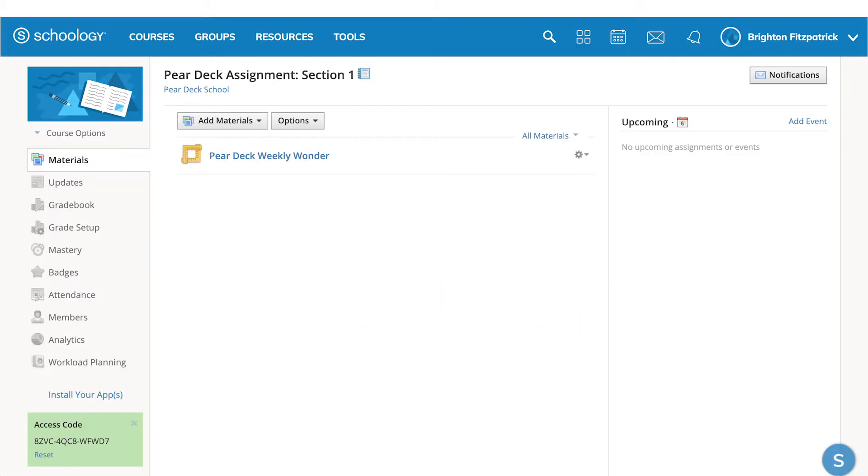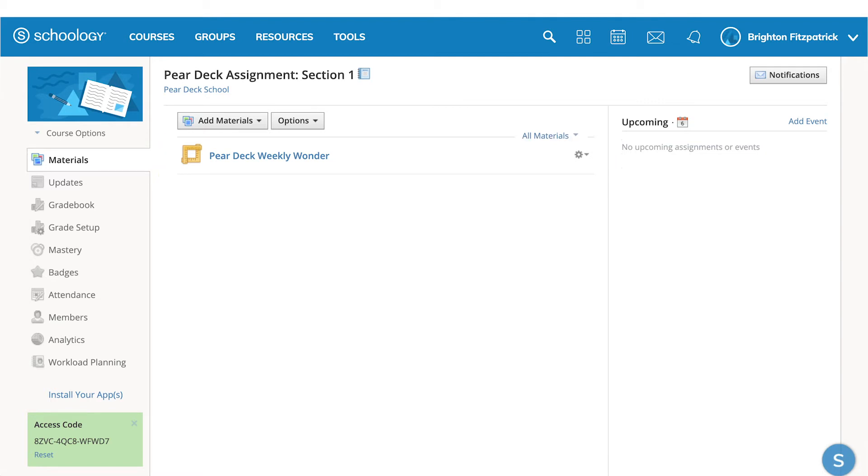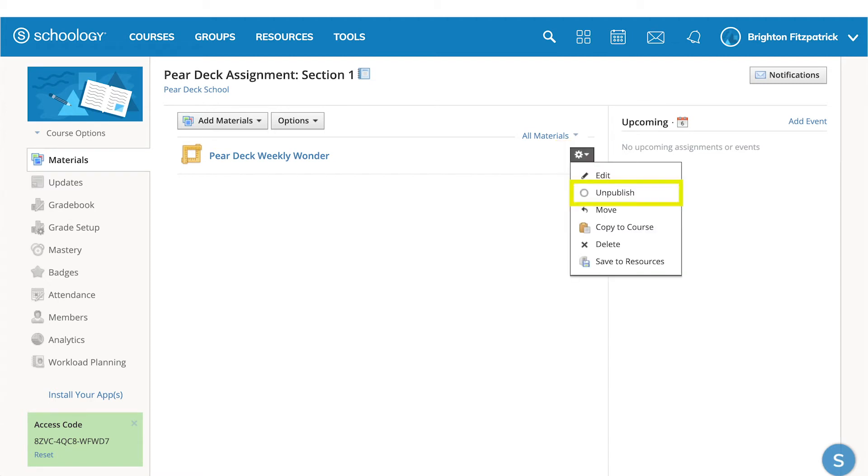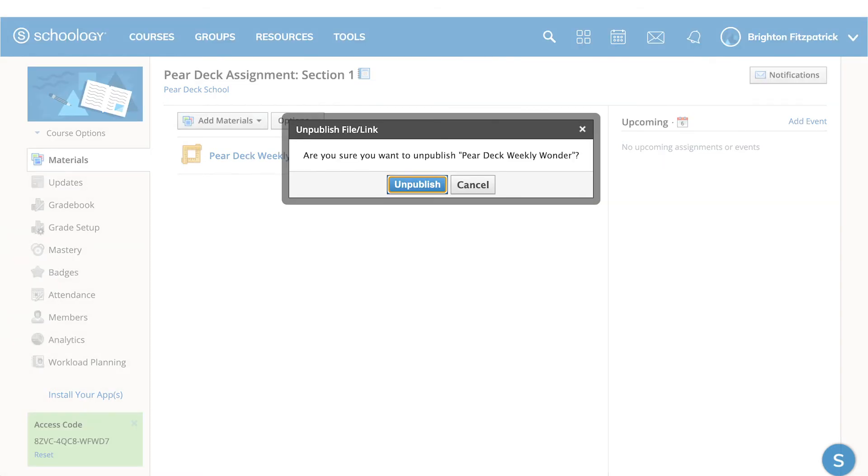In Schoology, select the Pear Deck assignment you created. Since the assignment has been published, you may want to use the gear icon to unpublish the assignment while you configure the session, so it doesn't display for your students until you're ready.